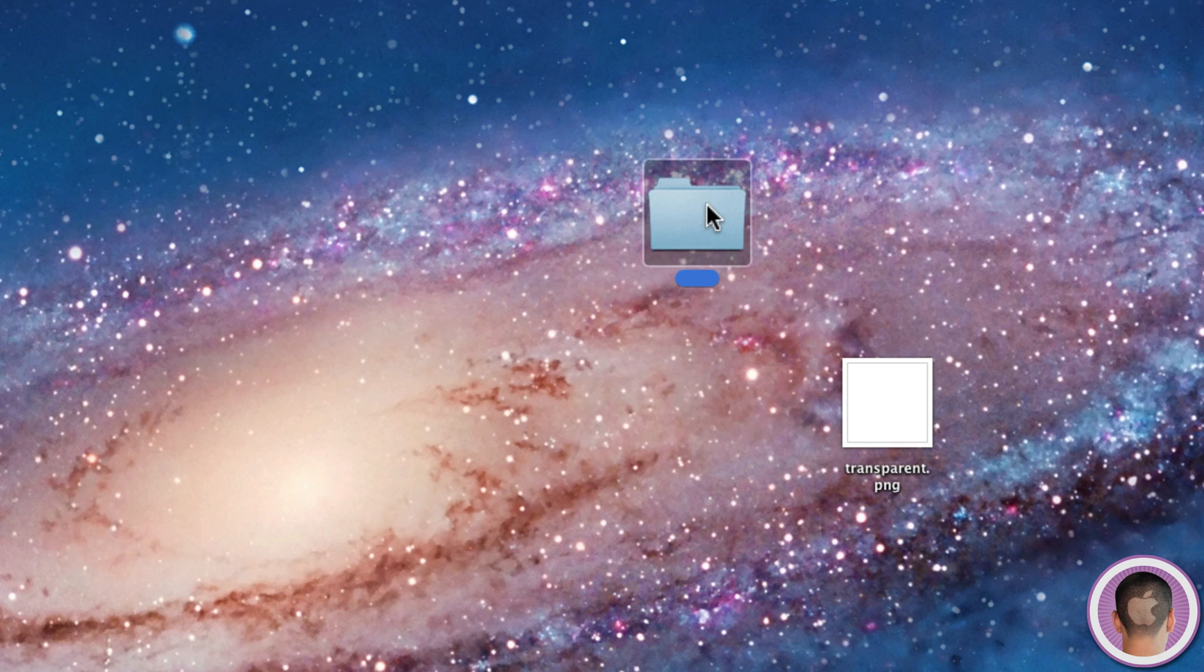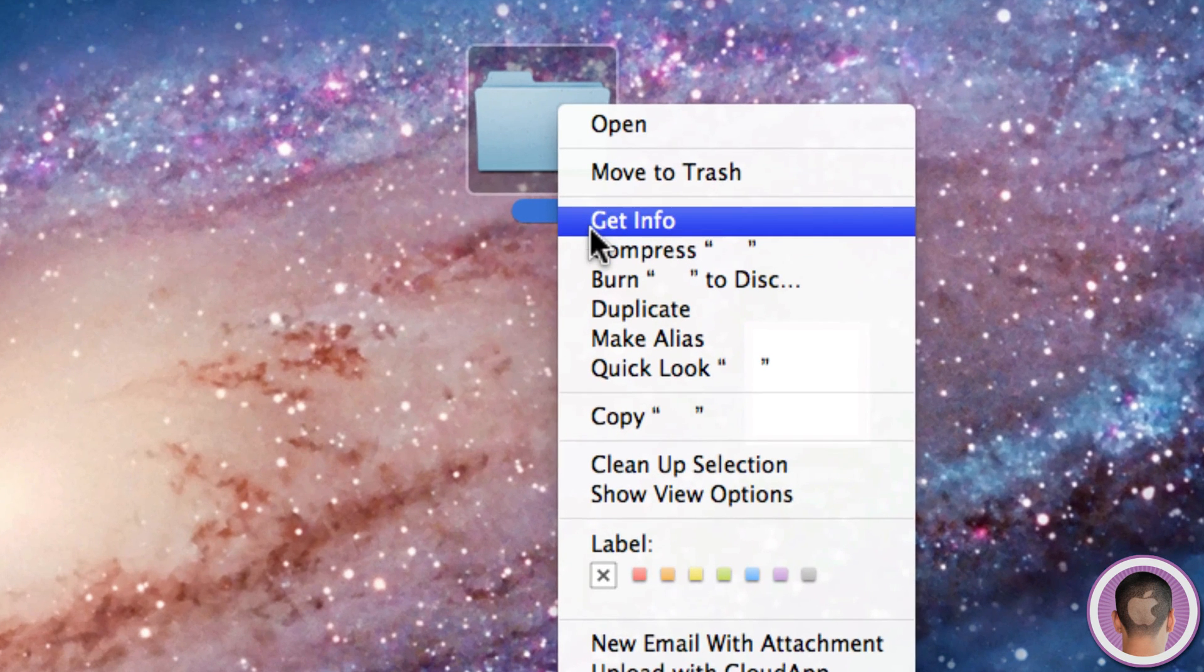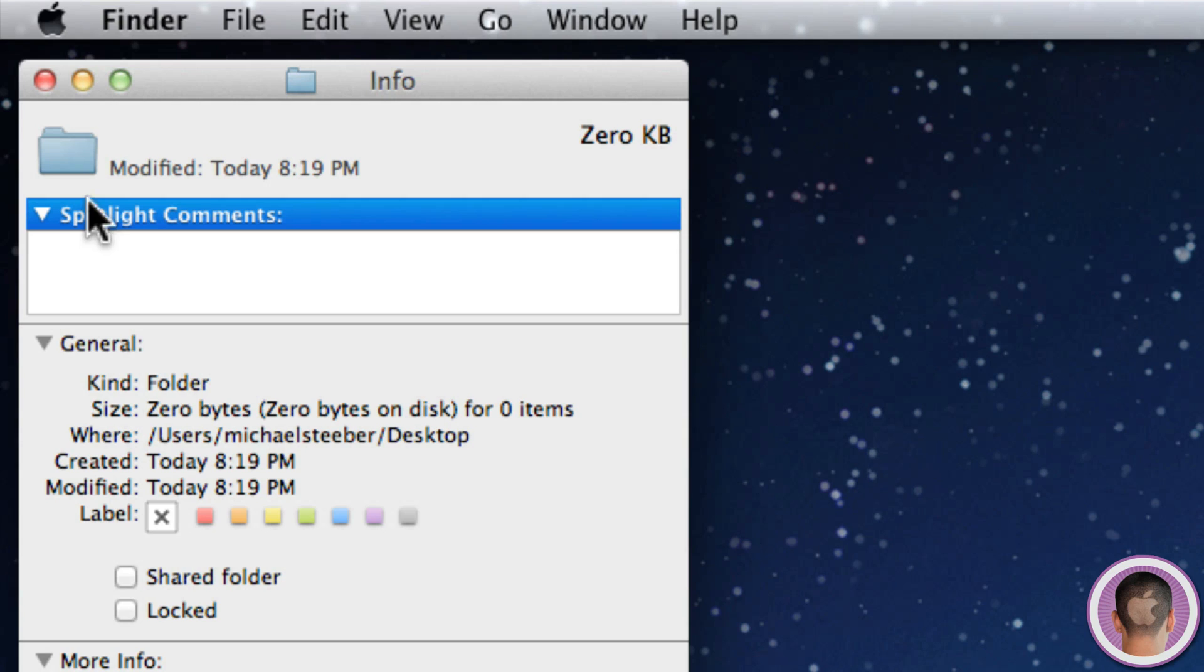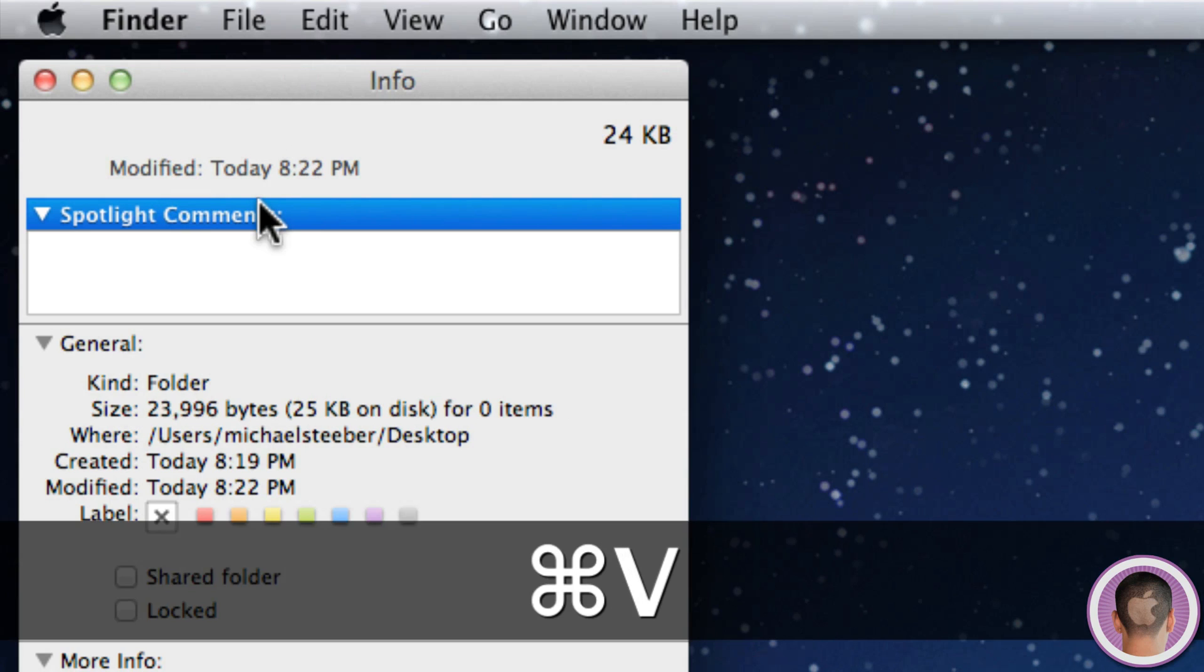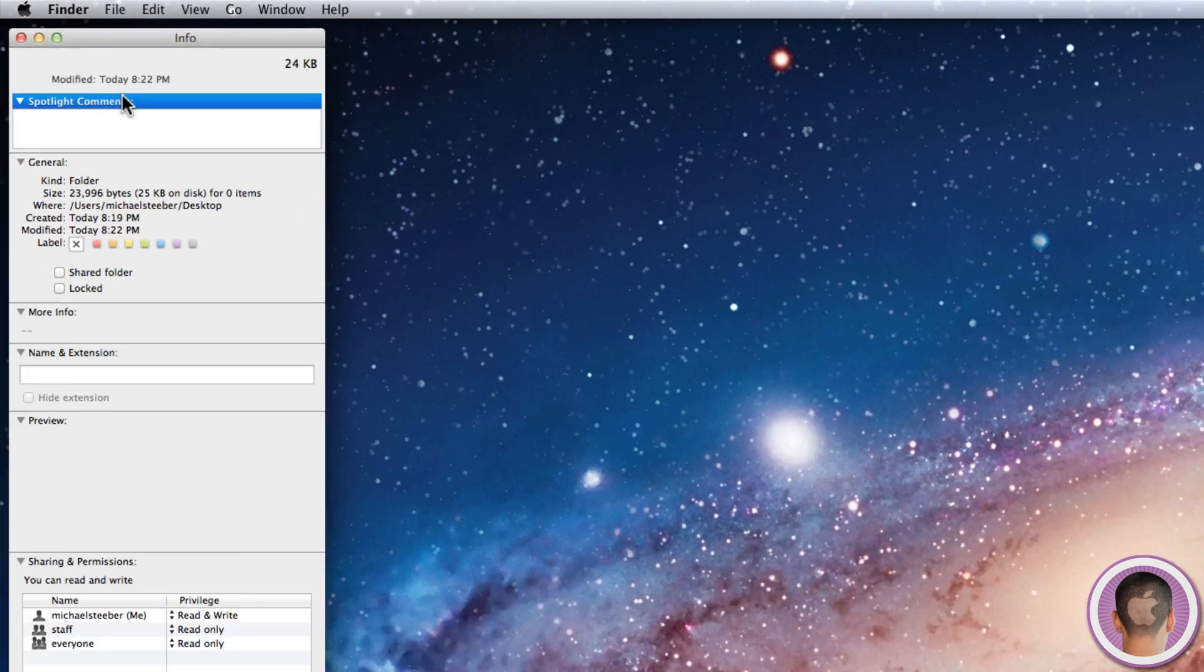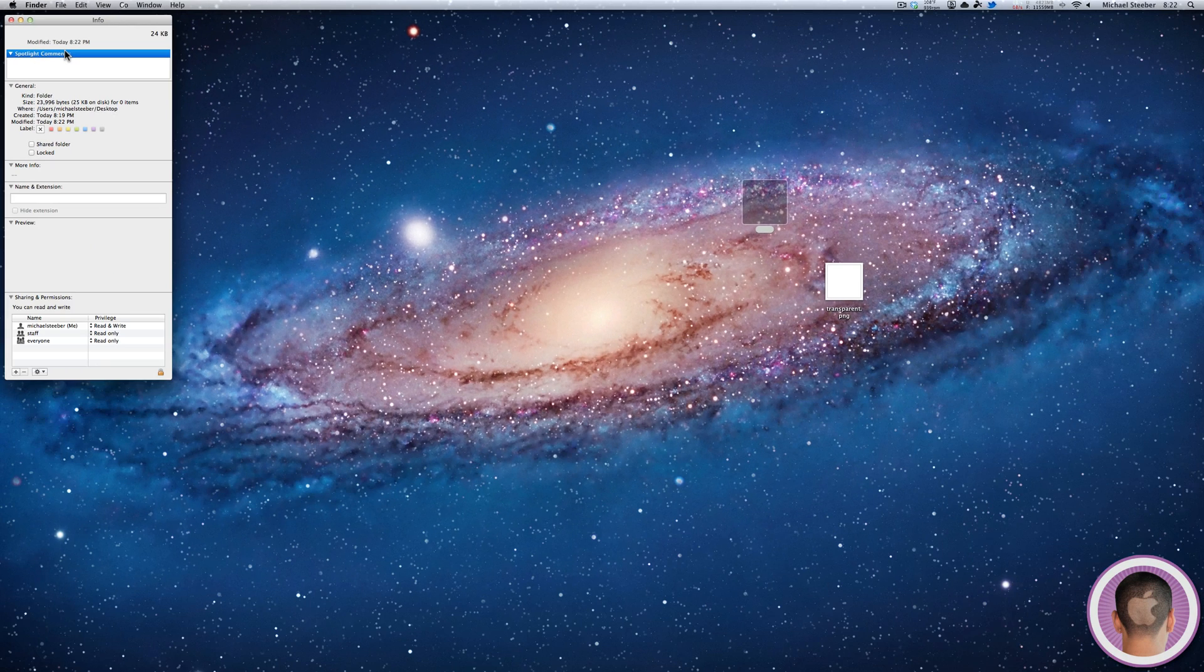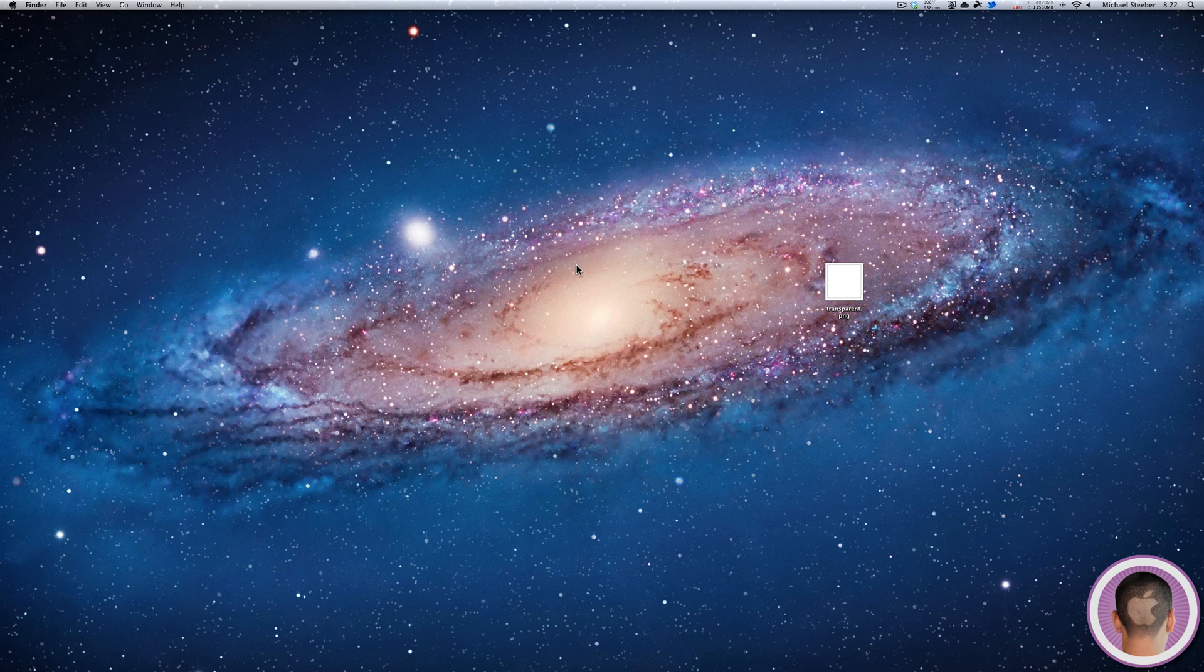Now select your folder here that you're going to want to make invisible, and then right click on that and hit Get Info. If you go up here and you select the folder icon right here, you'll see that it gives this little blue outline. It tells you it's selected. All you have to do is hit Command V, and it'll paste the transparent image there, therefore changing the folder's icon and essentially making the folder invisible on your desktop.